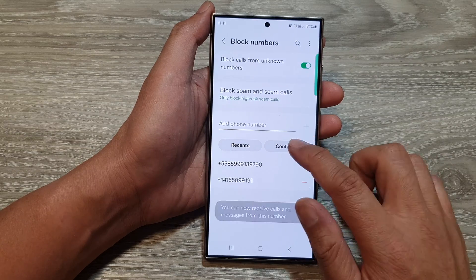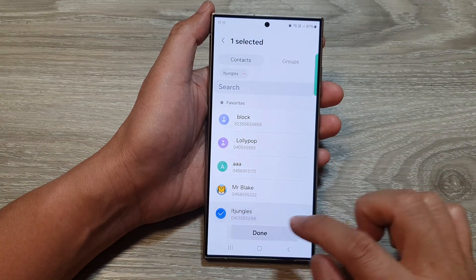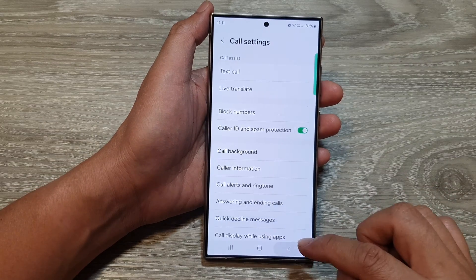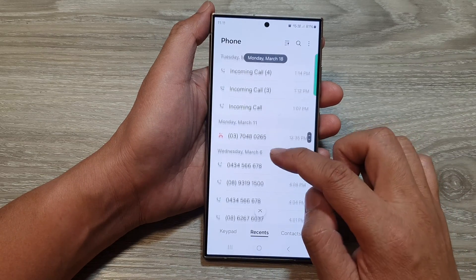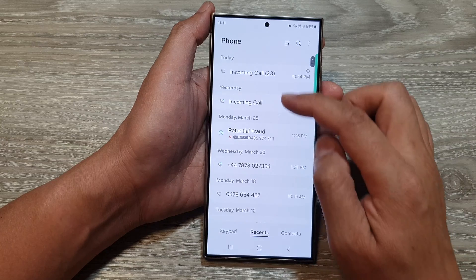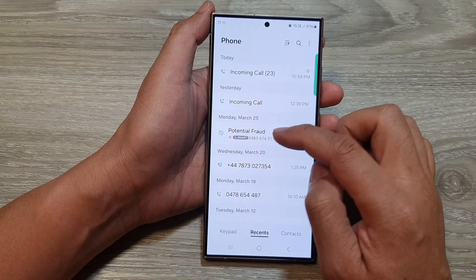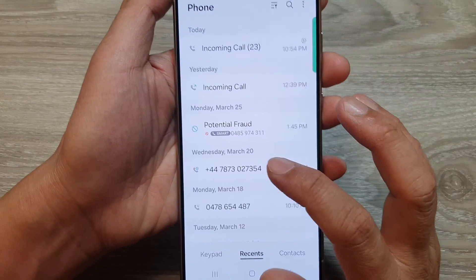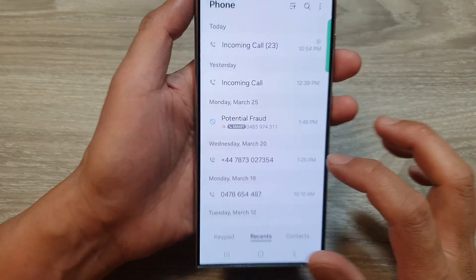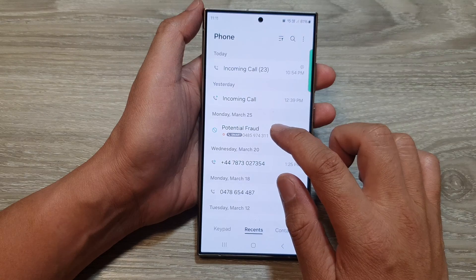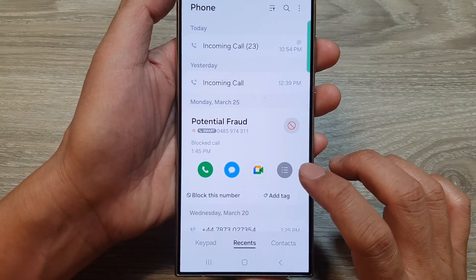Now, another way how you can unblock a number is to open it from the list. So if you receive an incoming call and you see that it is shown as blocked — when a number is blocked, it shows a circle with a cross. You can simply just tap on that and then tap on the more button or the menu button.